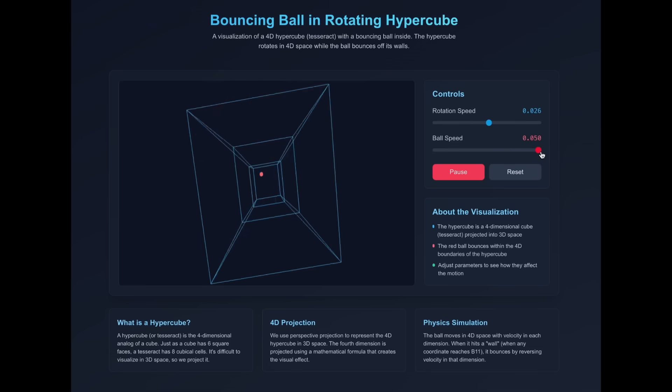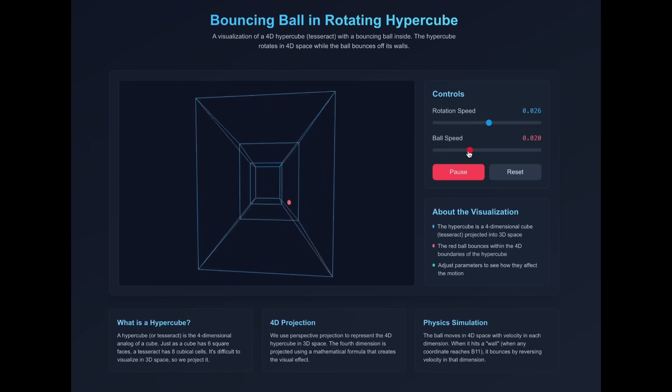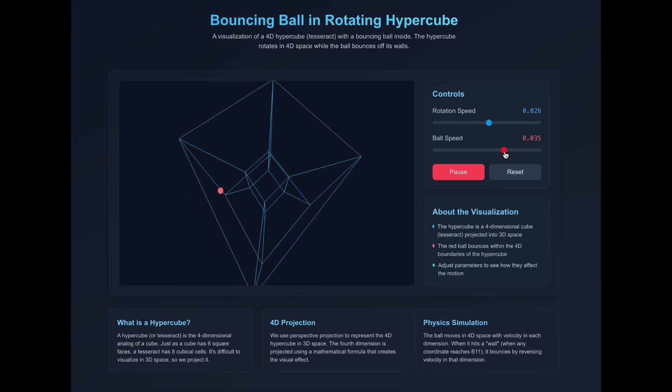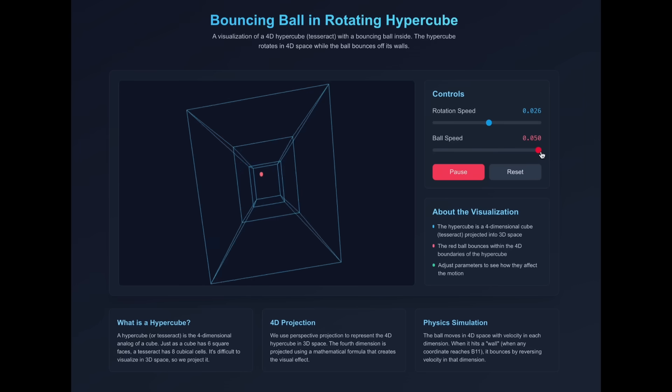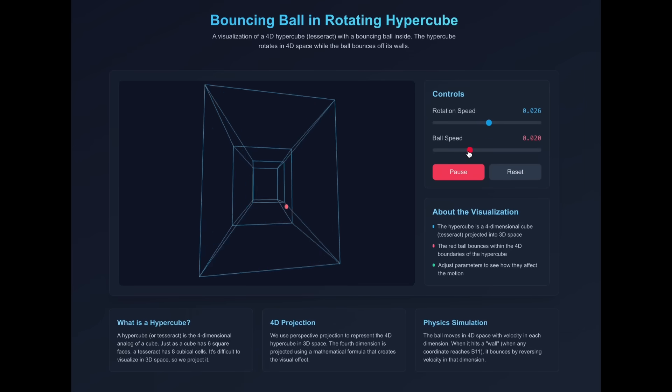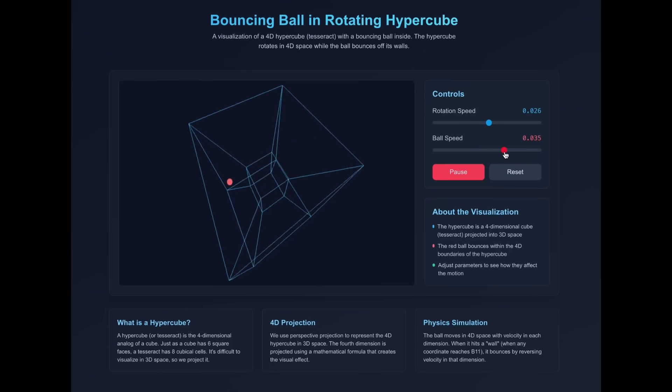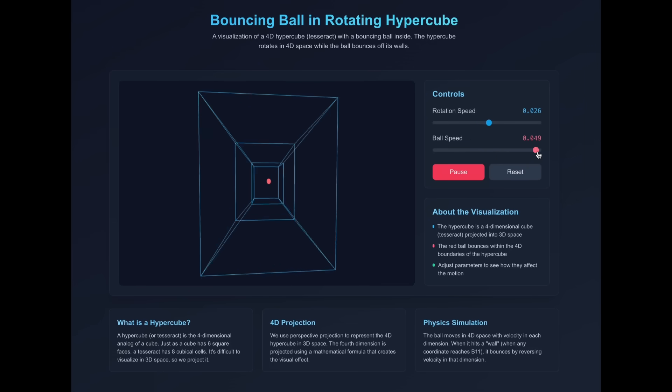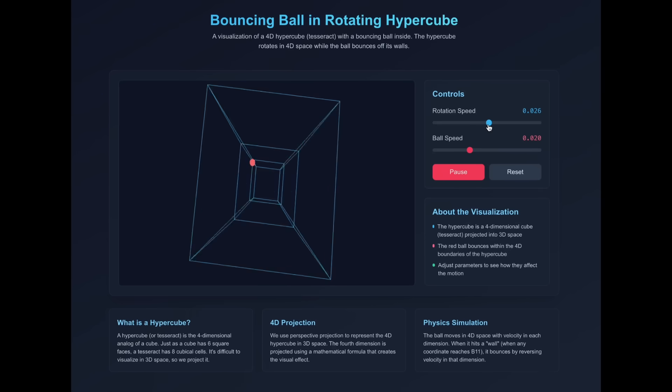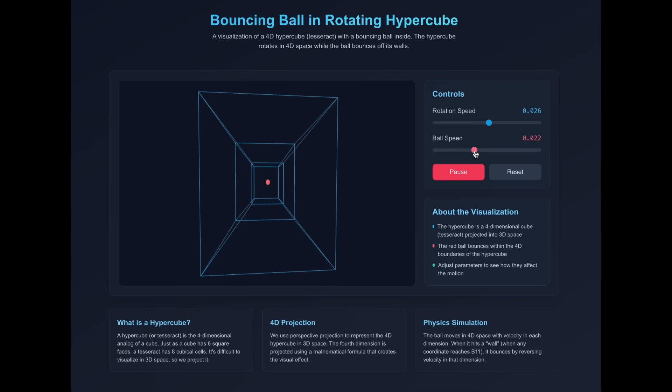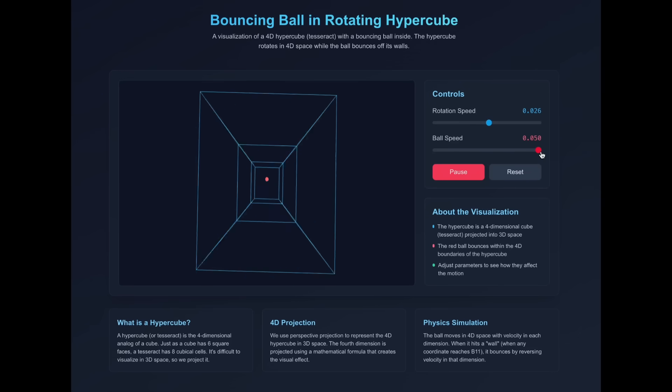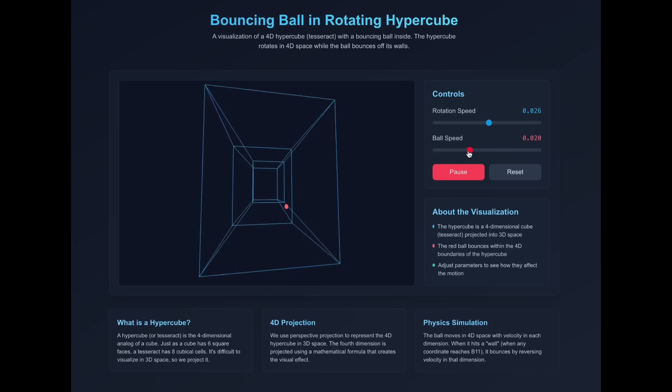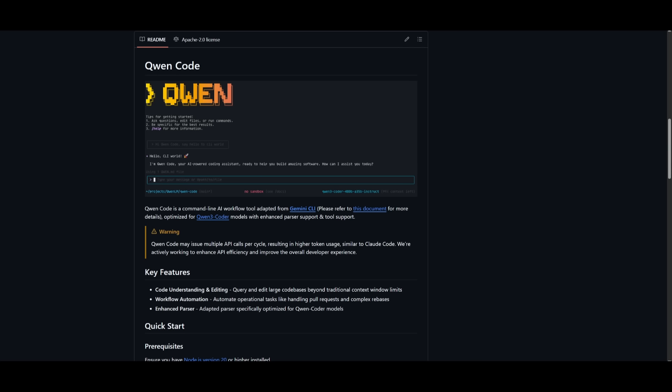Here is a demo which showcases a bouncing ball in a rotating hypercube simulation. It was able to generate this in one shot with visualization controls for rotation and ball speed included. It's kind of crazy to see that an open source model is capable of doing these small tasks quite quickly and in one shot.